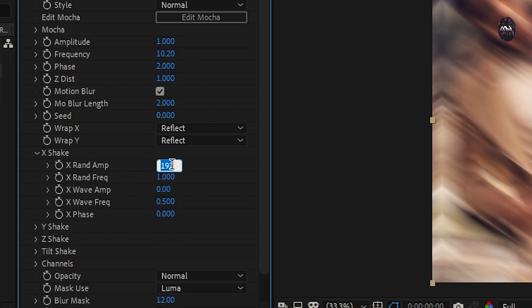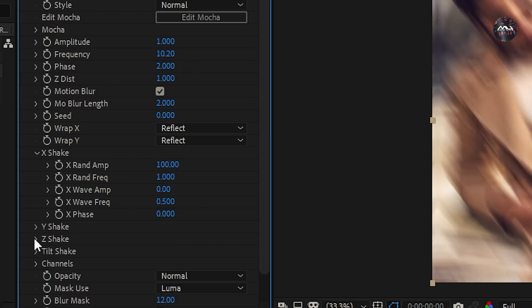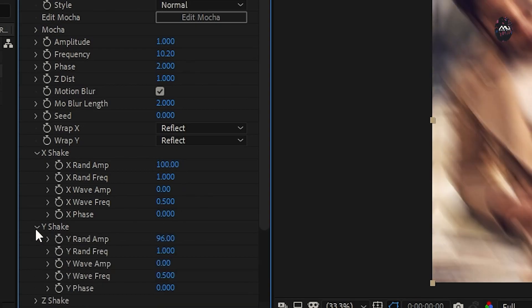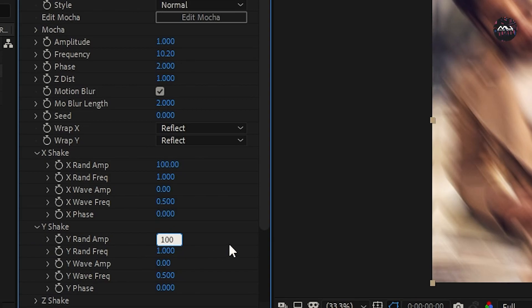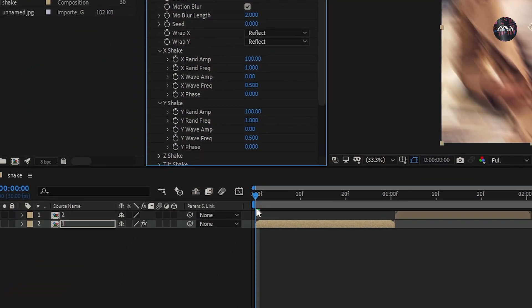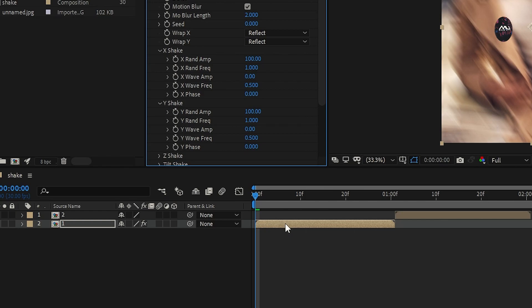The X Rand Amp is 100. The Y Rand Amp value is 100. The ruler is first precompose.